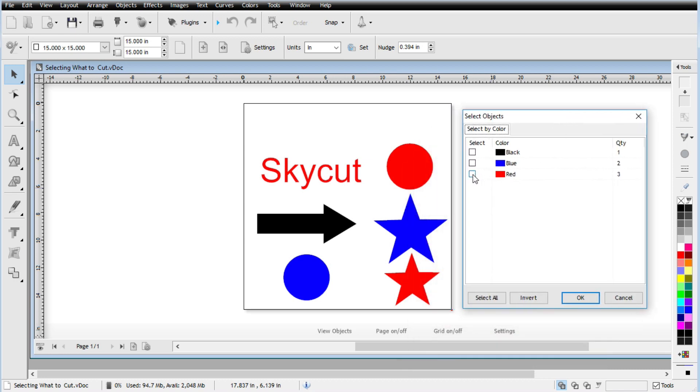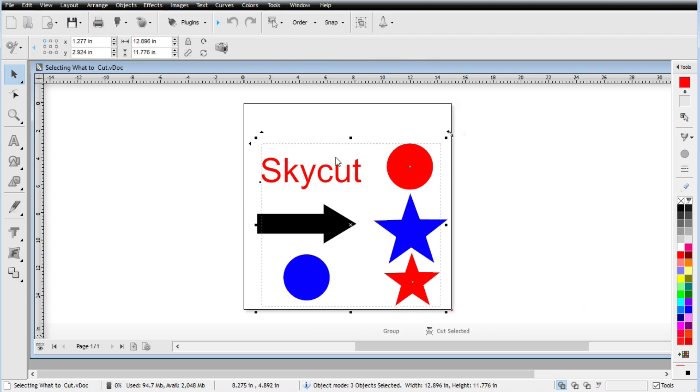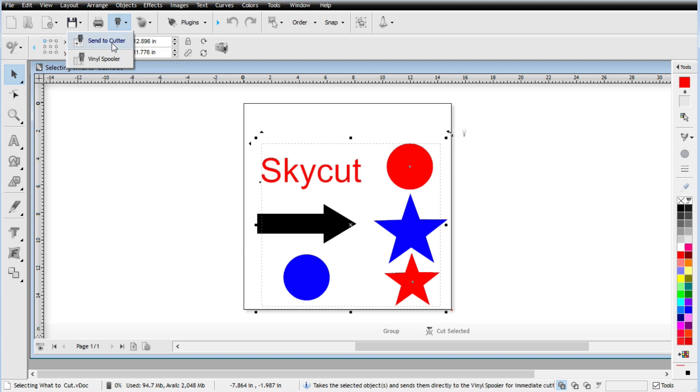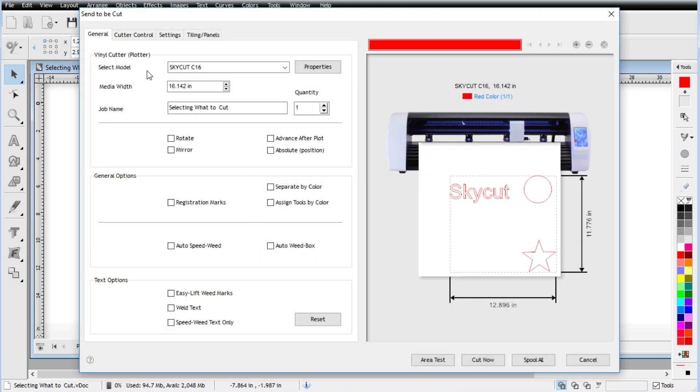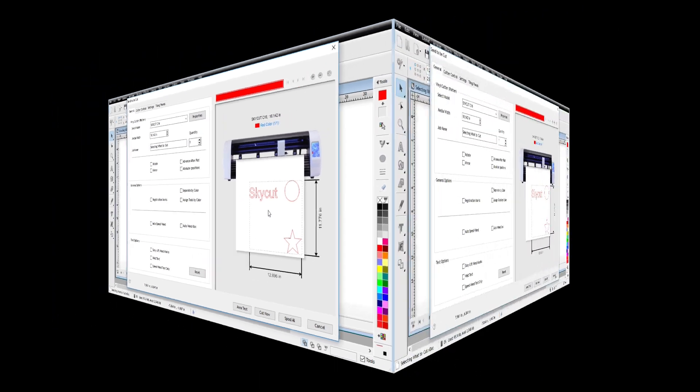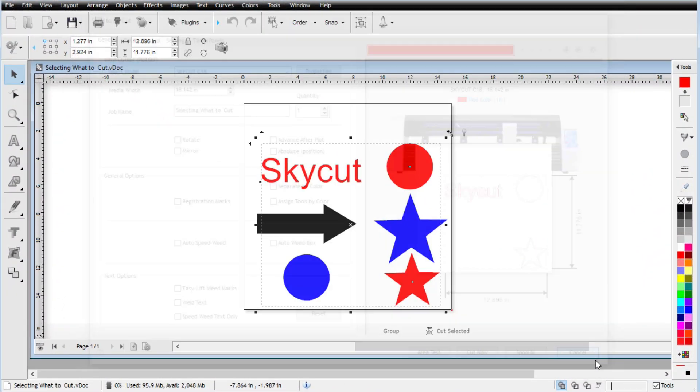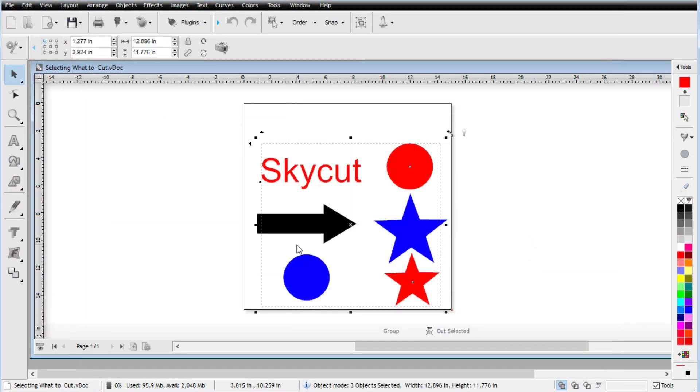So if I were to let's go ahead and select the red ones, hit OK. And you'll see that the selection box is now over those items. Those are now selected. And now I can go up here to the cut, send to cutter. And you'll see that all of the red items are now in the preview window. So kind of cool right now along the same lines of the selecting by color.